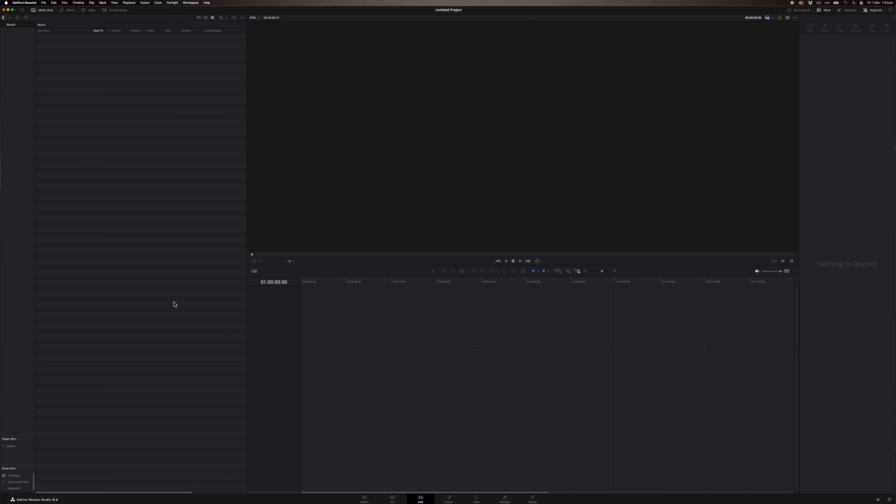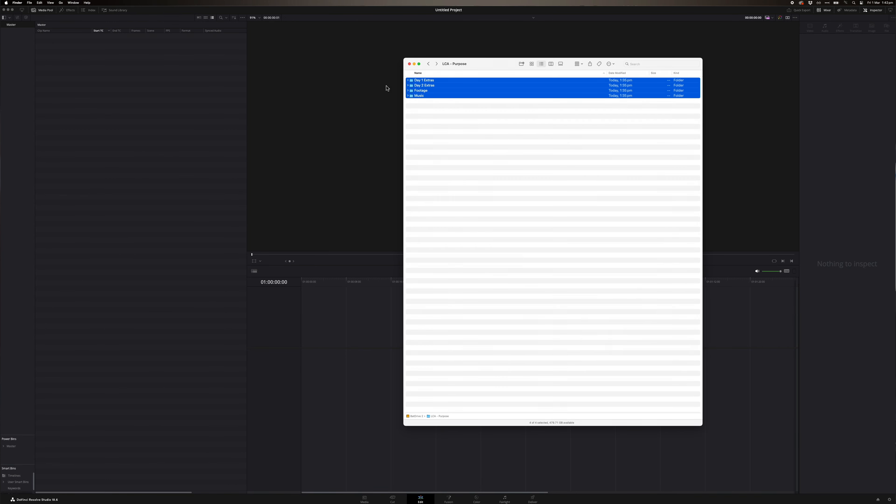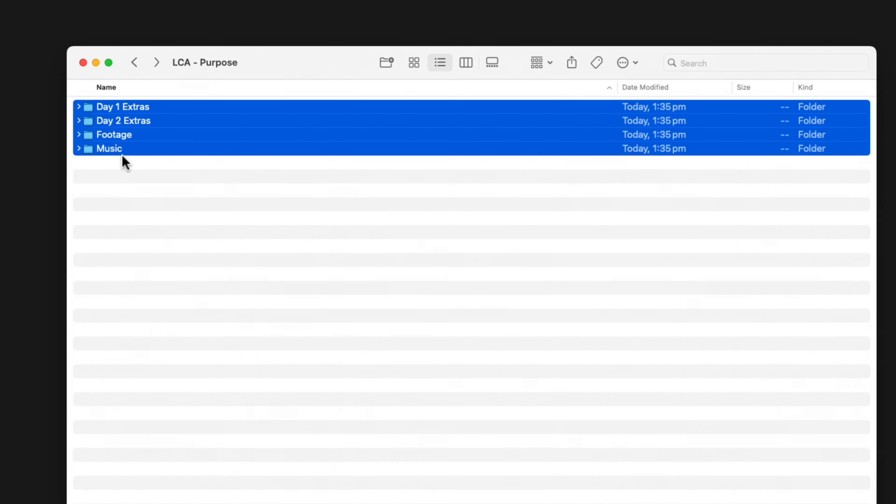Alright, let's go. Here we are, we're on a fresh project. The first thing you've got to do is bring in your footage. So what I'm going to do is just open up and get all my footage. Now these are the folder structures that I've set up.